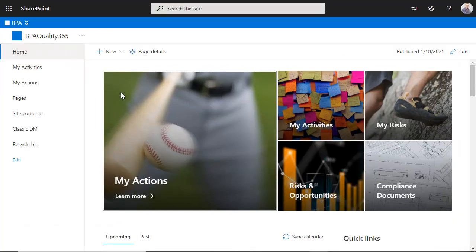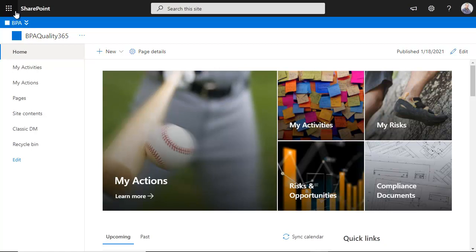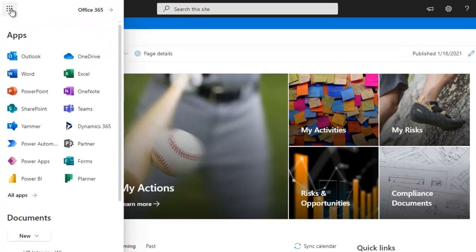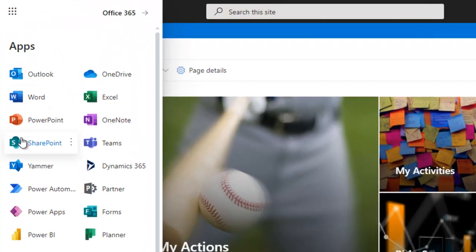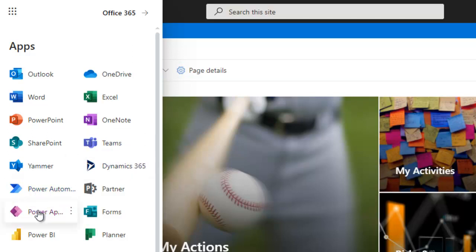Unlike traditional QMS software, the app provides a robust collaboration platform because it's built on SharePoint. The app leverages powerful technologies for instant discussions and video conferencing, process automation, mobility, and powerful reporting.